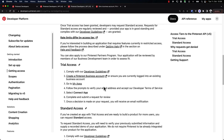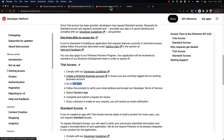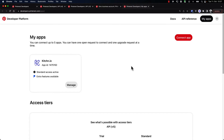So if you go to the developer platform and getting access, you can find the link to how to create a Pinterest business account. Assuming that we already have a business account, the next thing is to go to My Apps. As you can see, we already have an application here — the kitchen.io app — which has standard access active, and we have some extra features like being whitelisted to create ads via the API.